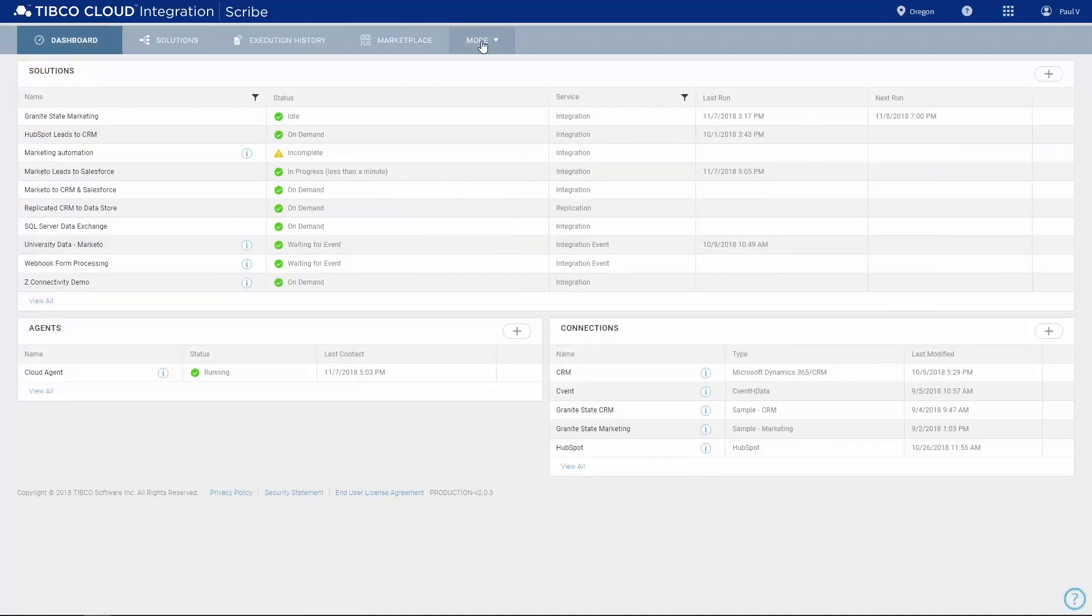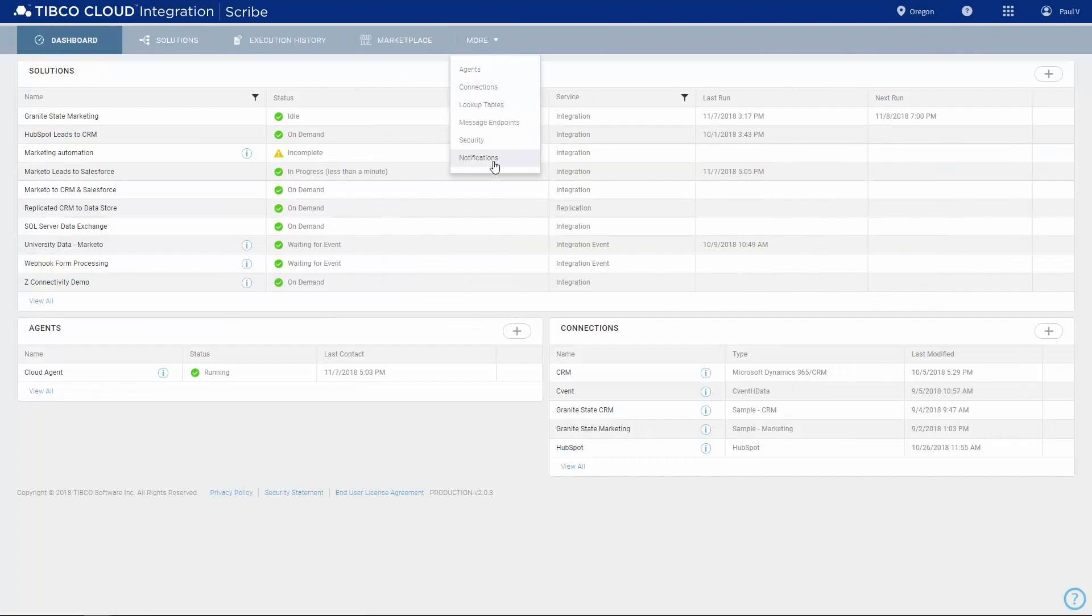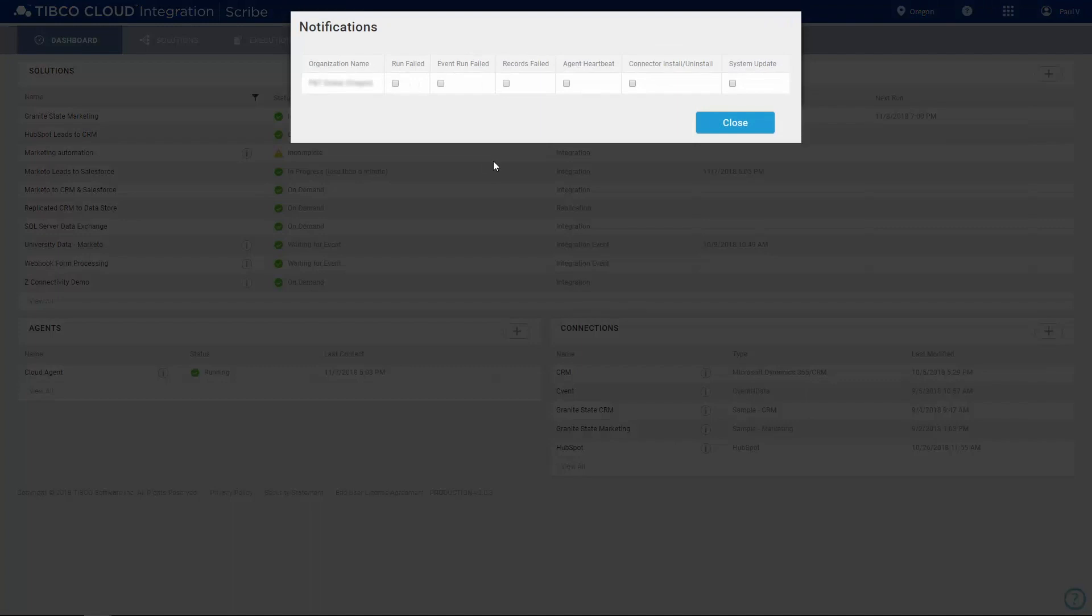To keep you informed on the status of your agents and solutions, TIBCO Cloud Integration can notify you by email when certain events occur. For example, this box provides notification for failures.